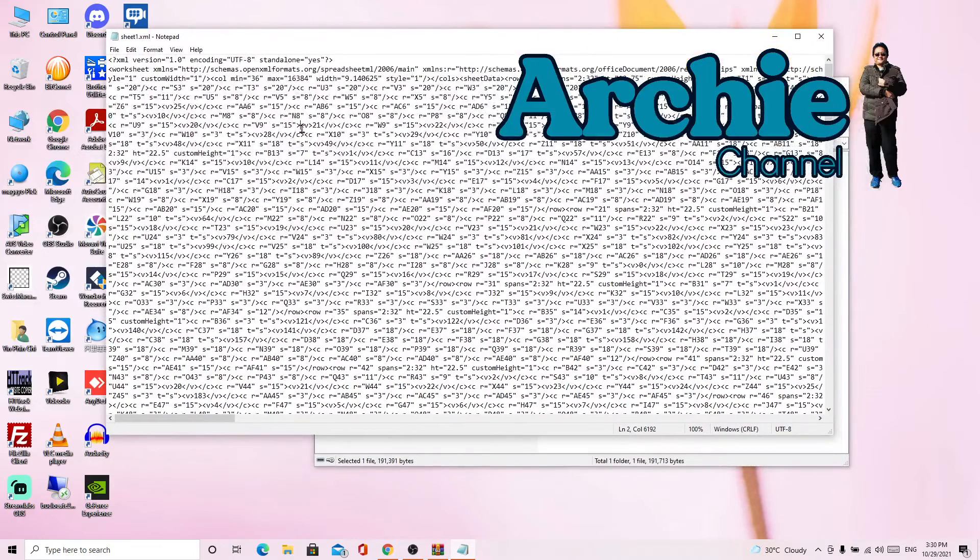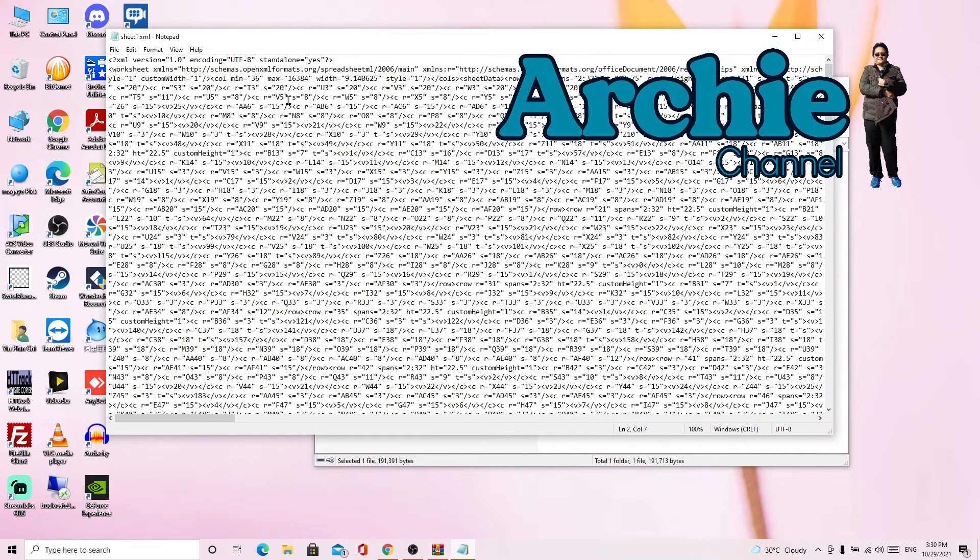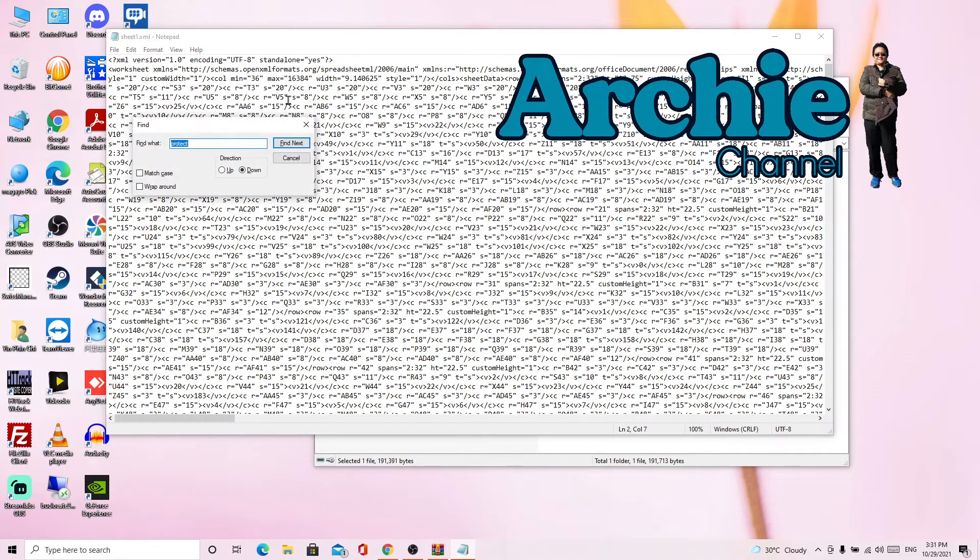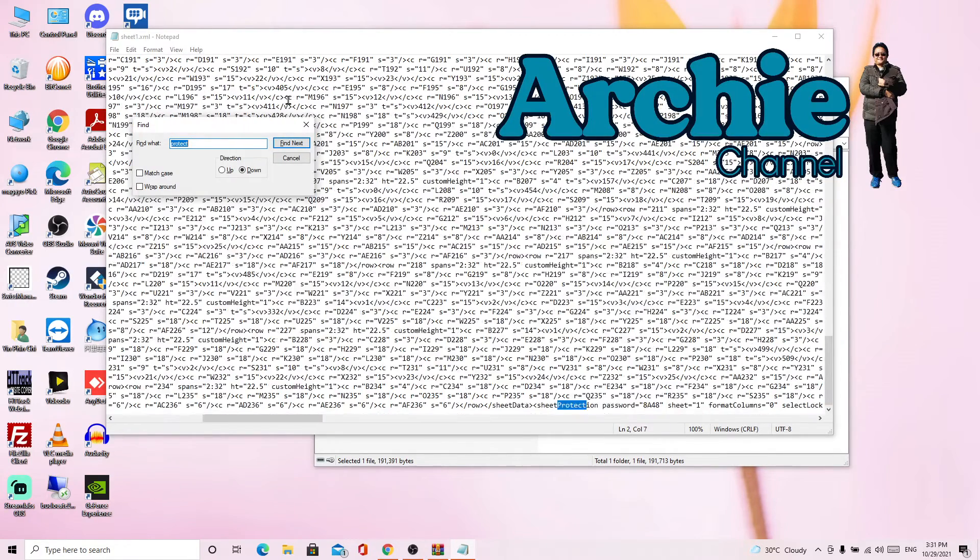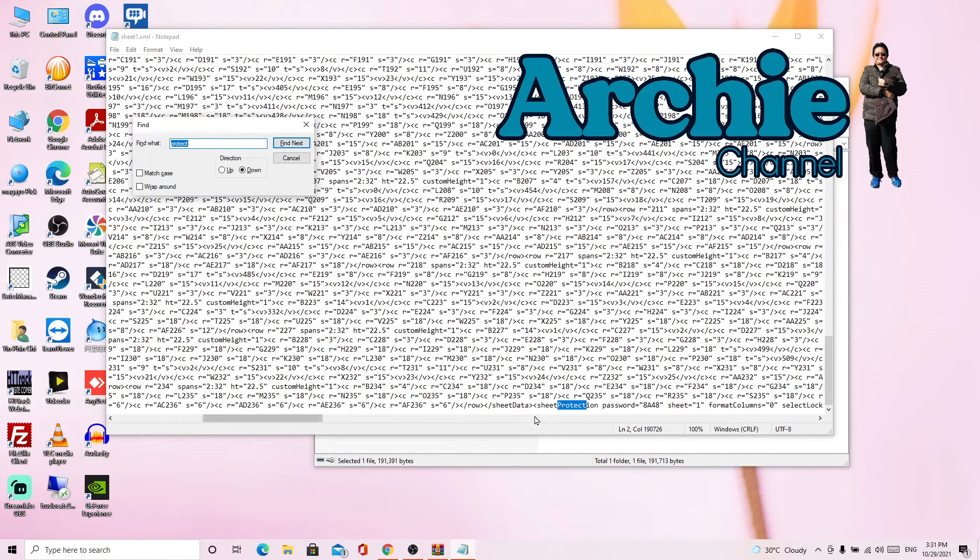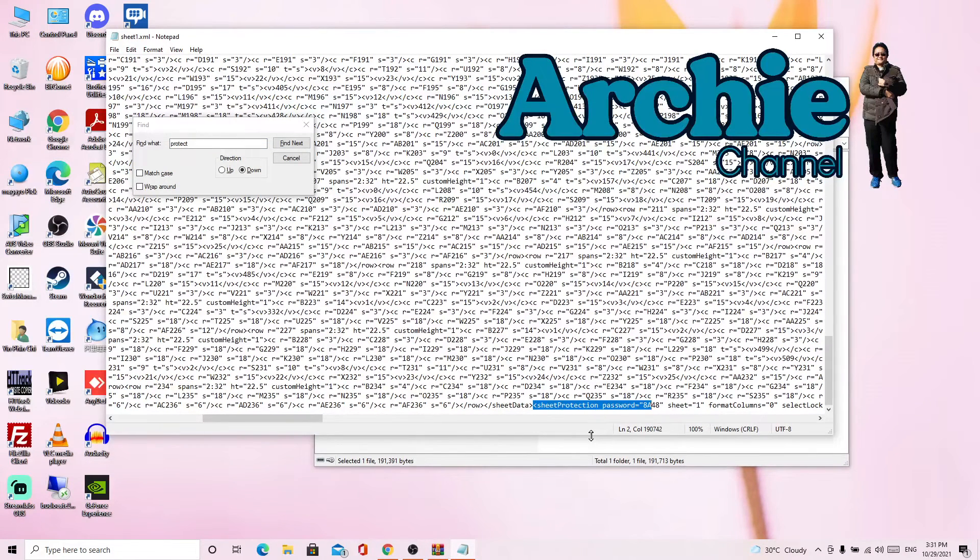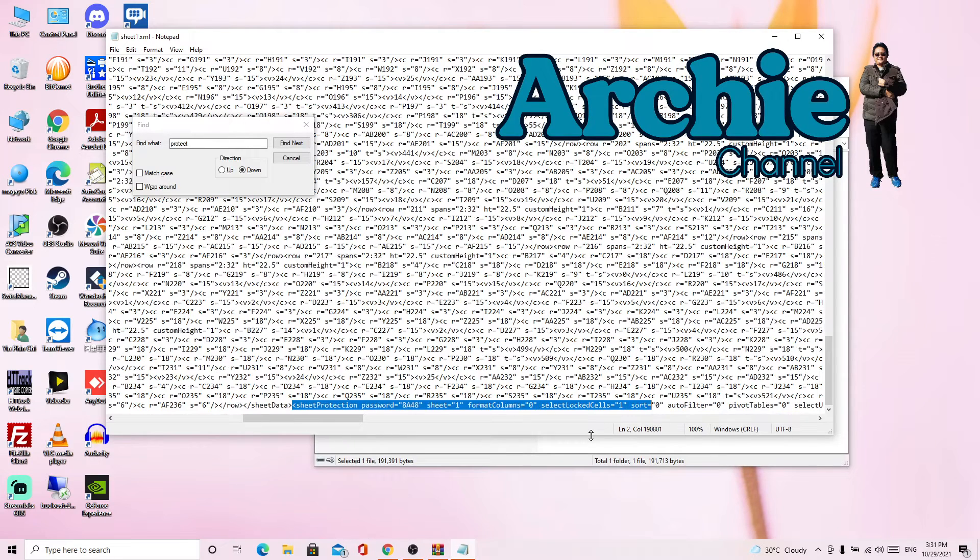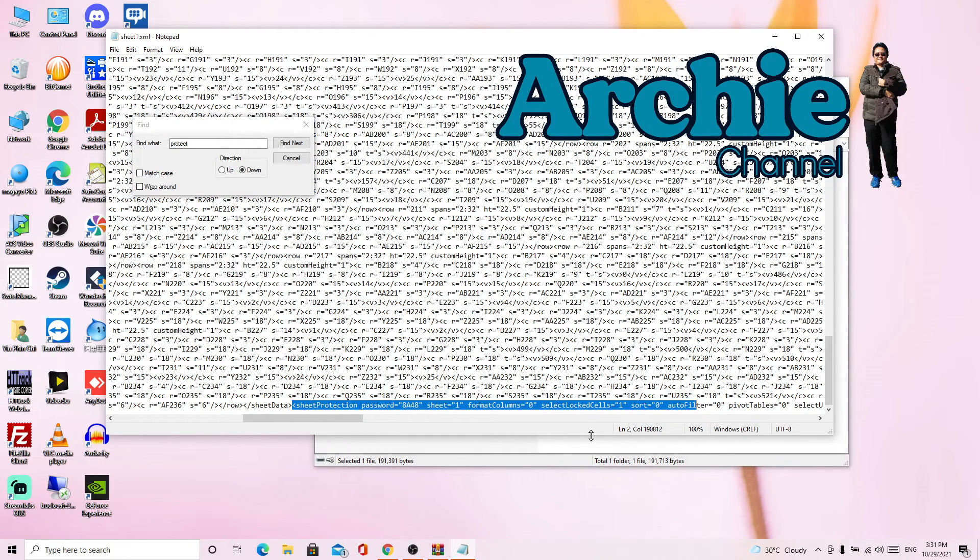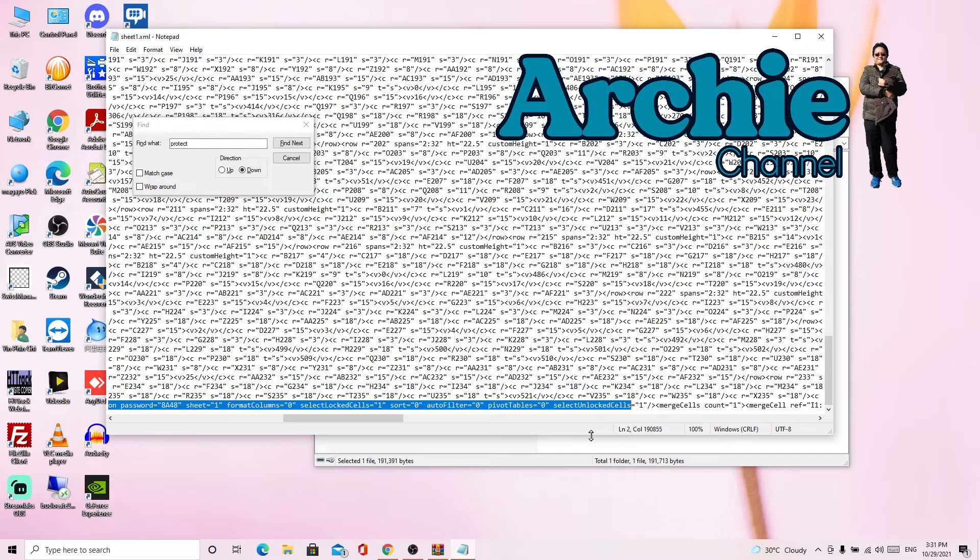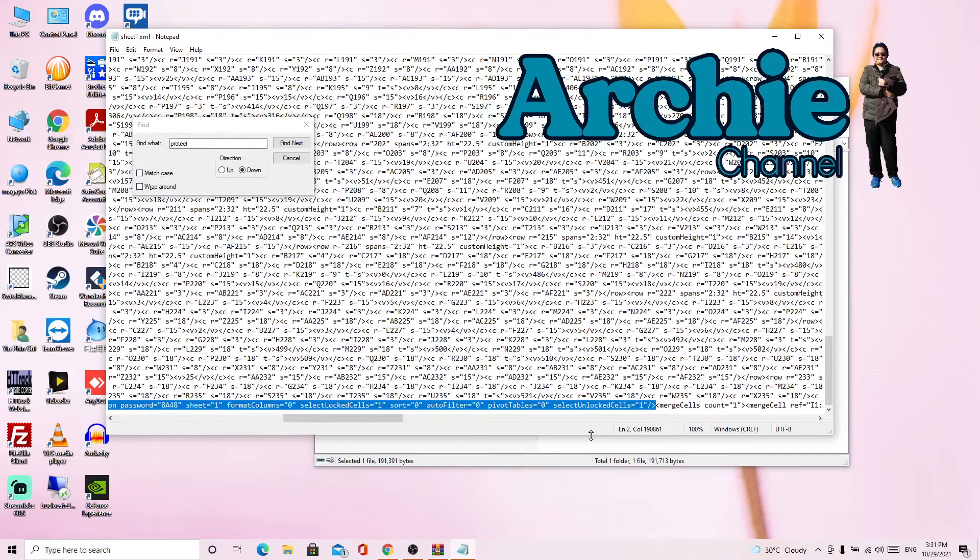There's a lot of text here. You only need to Ctrl+F, find the protect words. Sheet protection. We remove from the less than symbol from the less than symbol until the more than symbol. We remove this.